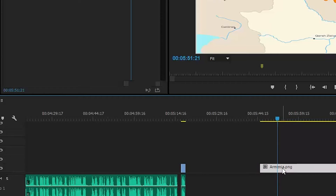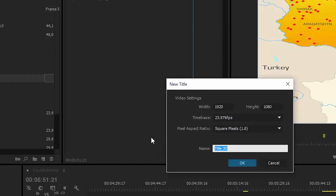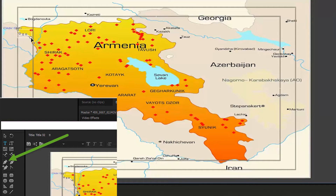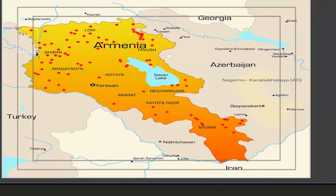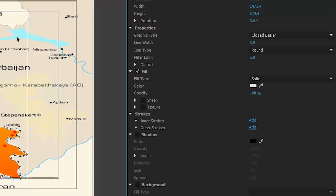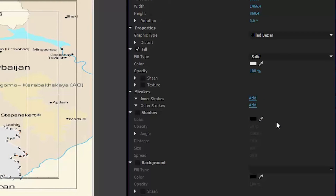Sau đó để con mouse trên cái bản đồ Armenia. Thu Hà chọn menu Title, New Title, chọn Default Still. Chỗ Name, Thu Hà đánh là Armenia để cho dễ nhớ. Trong Title Editor, Thu Hà sẽ chọn cái Pen Tool, rồi cứ chấm từng điểm một quanh cái đường biên giới của Armenia với các quốc gia khác. Sau khi đi giáp vòng, Thu Hà chọn Graphic Type là Fill, thêm Inner Stroke, thêm Shadow.